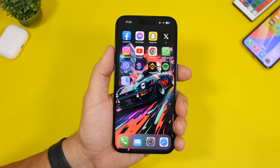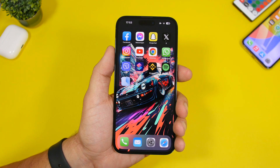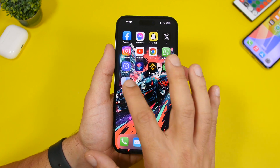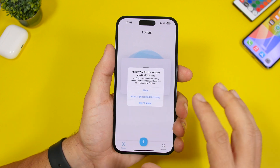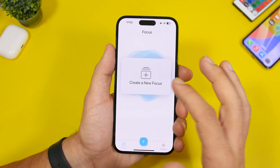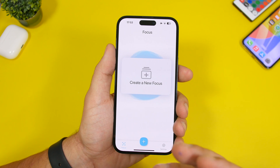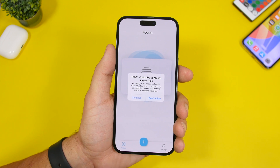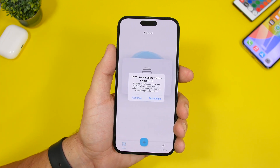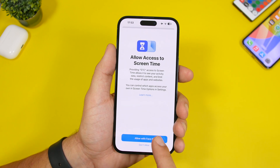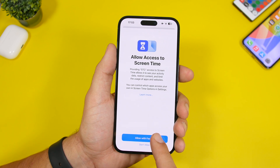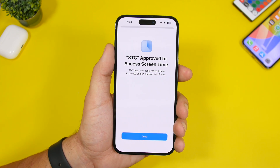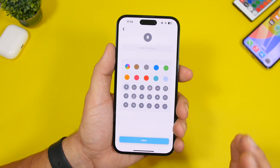The first thing you want to do is install an app called Screen Time Control, which I'll leave linked down below in the description. Once you have the app on your device, open it and you'll see a few pop-ups. Tap to create a new focus, and it will show you permissions you have to give for Screen Time, because this works with Screen Time to hide these apps. Tap continue, allow with Face ID, then tap done.